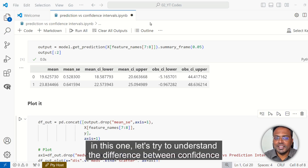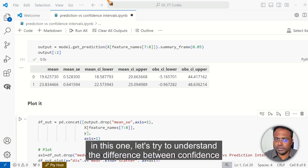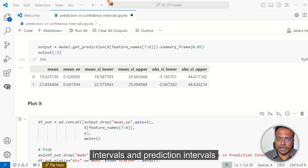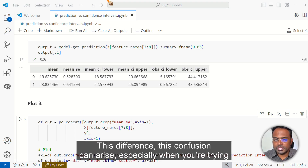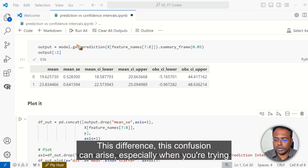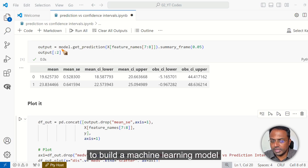Hi, I'm Selva Prabhakaran. In this one, let's try to understand the difference between confidence intervals and prediction intervals. This confusion can arise especially when you're trying to build a machine learning model.